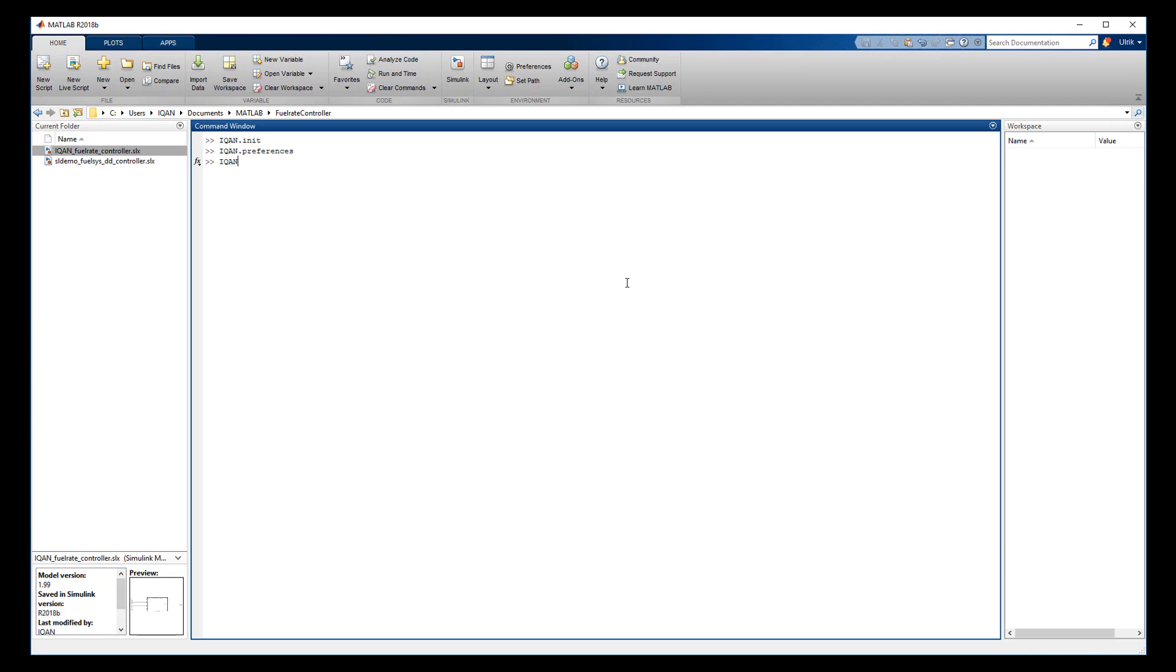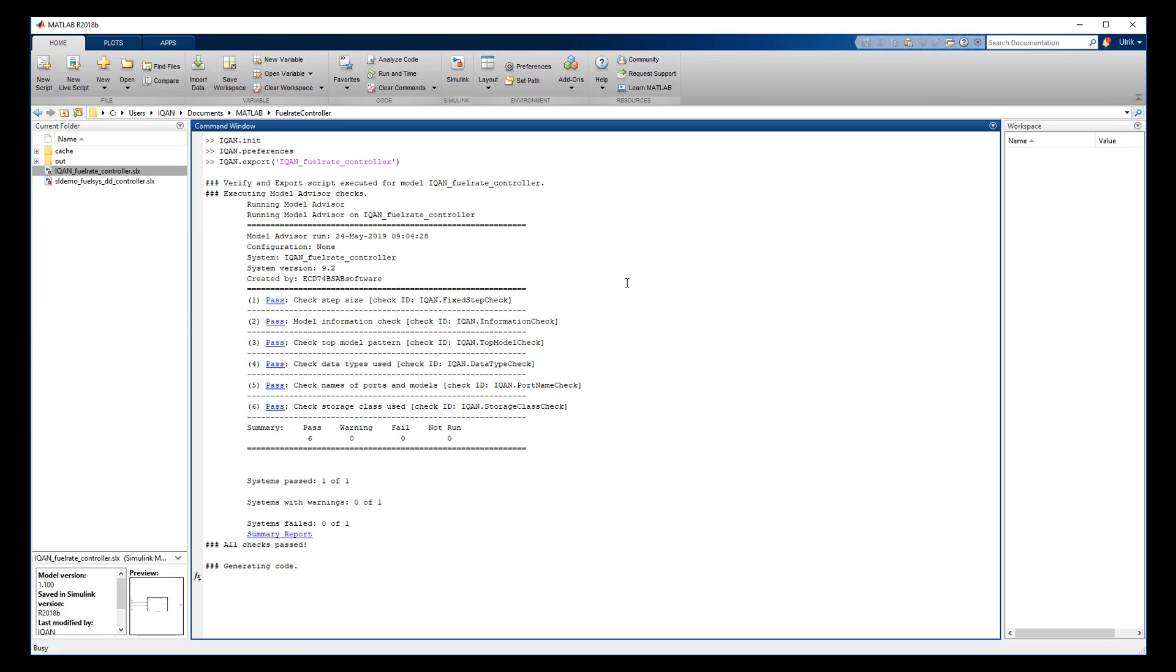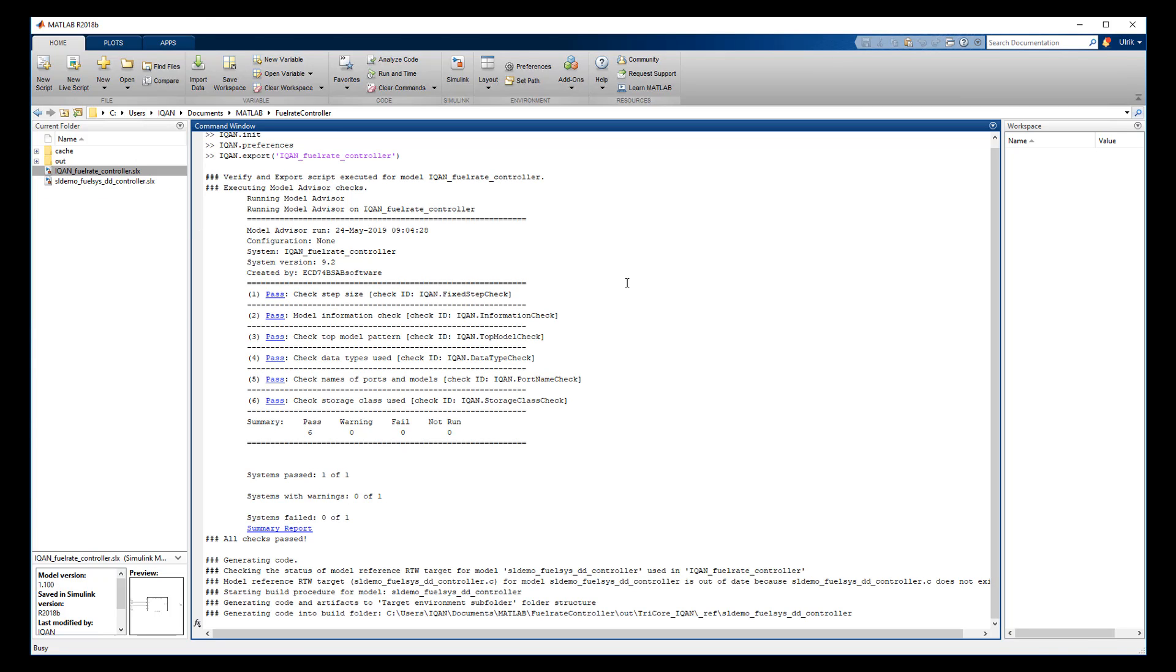You can start the code generation either by the MATLAB command window or from Simulink under code IQAN export. A model advisory check is performed and if all checks are passed, the code generation starts.